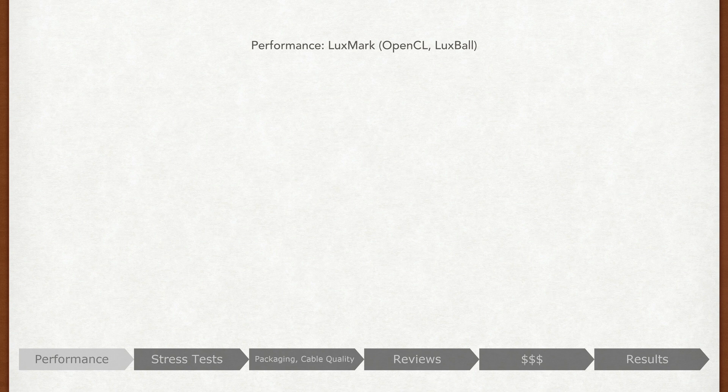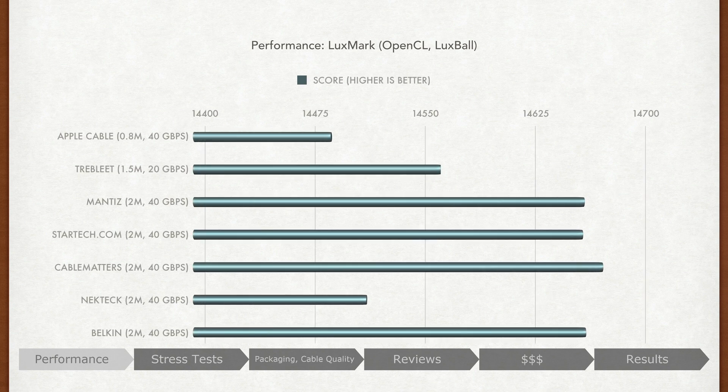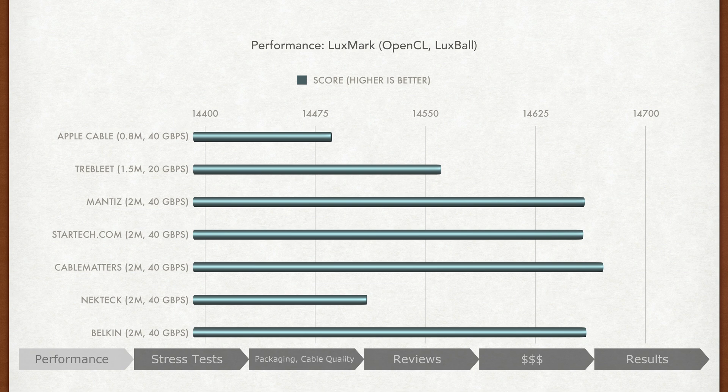Luxmark is a sustained benchmark, giving us a more accurate picture in terms of performance. Here, higher is better, and we can see that aside from the other cables, the Trebleed and Nectech perform the worst, with the Trebleed results as expected since it's a slower non-active cable and the Nectech performing not to spec.